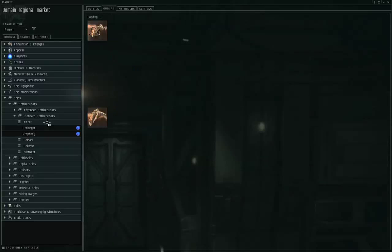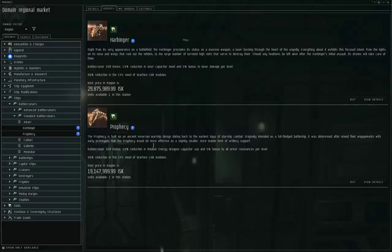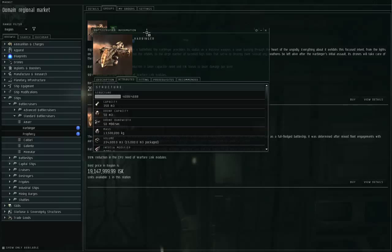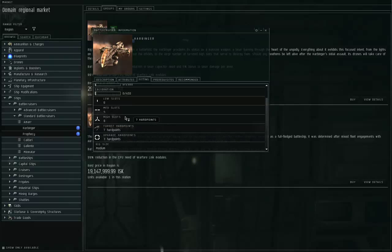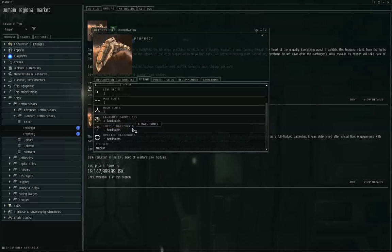Starting with the Amarr, the Amarr have two Tech 1 battlecruisers, the Harbinger and the Prophecy, and both of them have bonuses for lasers. It could be called lasers or energy weapons, they both refer to the same thing. The Harbinger has seven turret hardpoints, the Prophecy has six turret hardpoints and a launcher hardpoint.